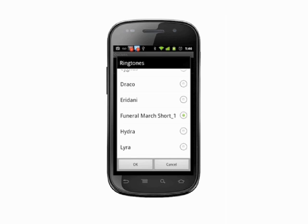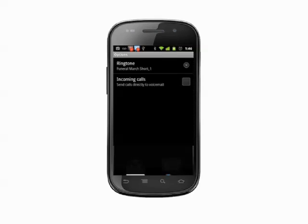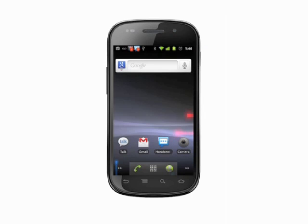That's how to set a custom caller ringtone on your Android phone. For more helpful mobile tech tutorials, visit Butterscotch.com.